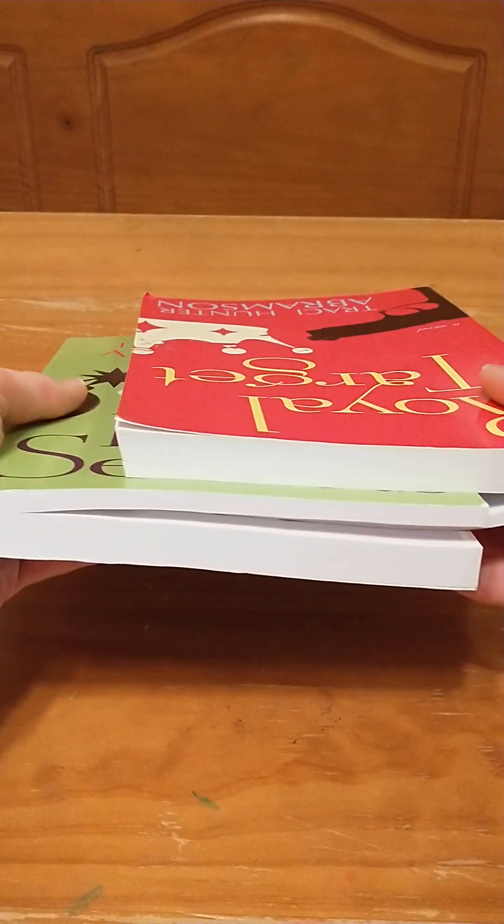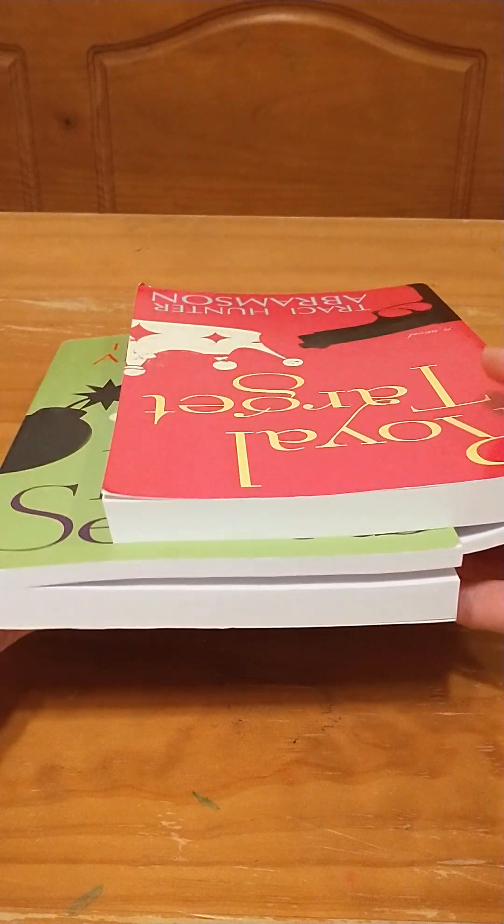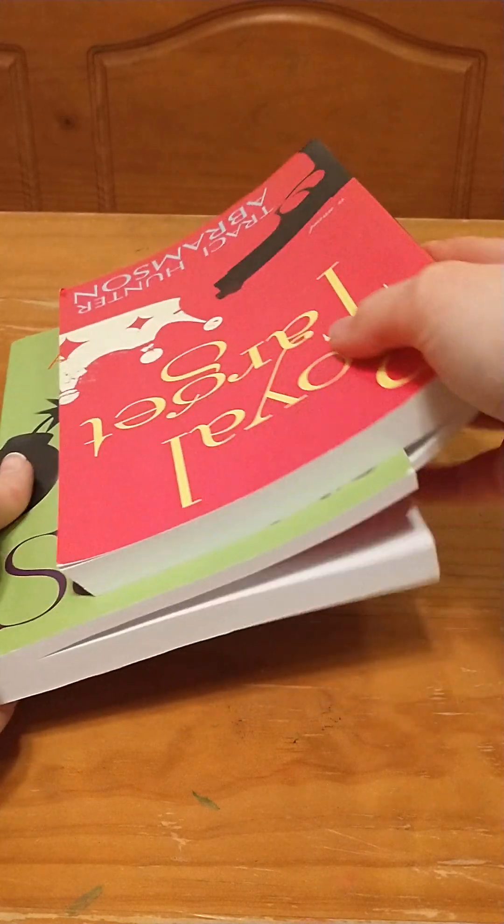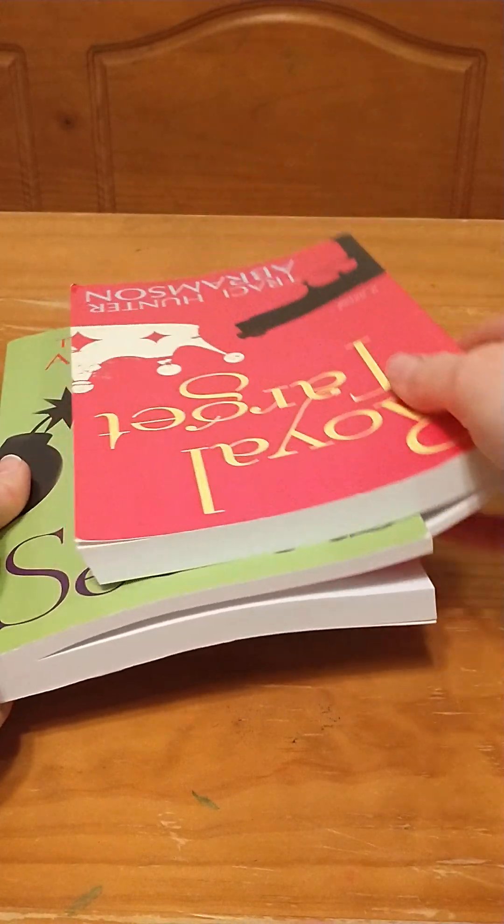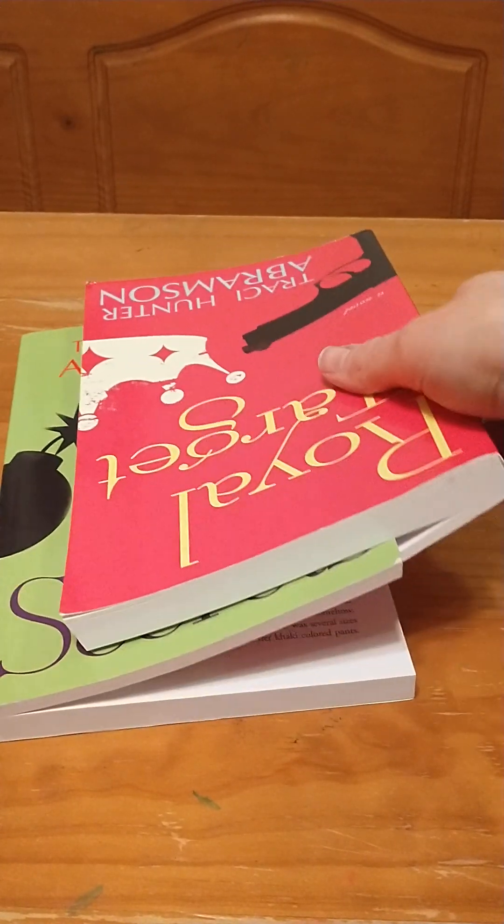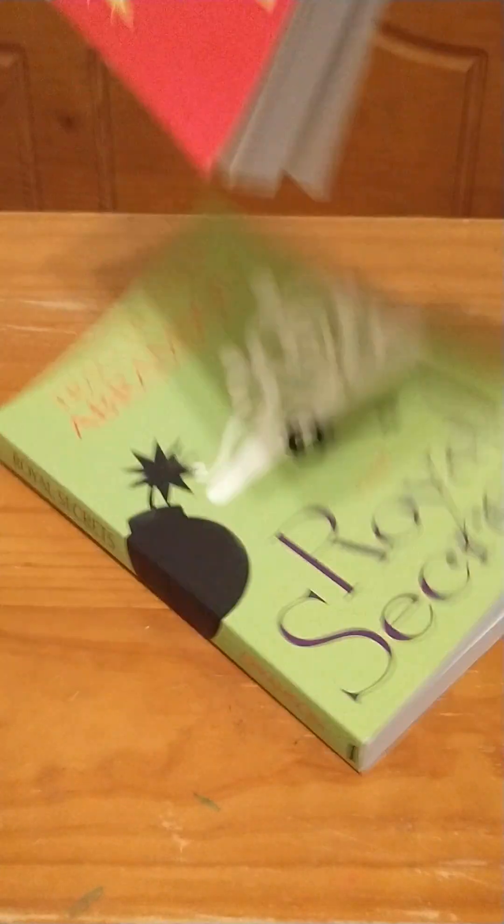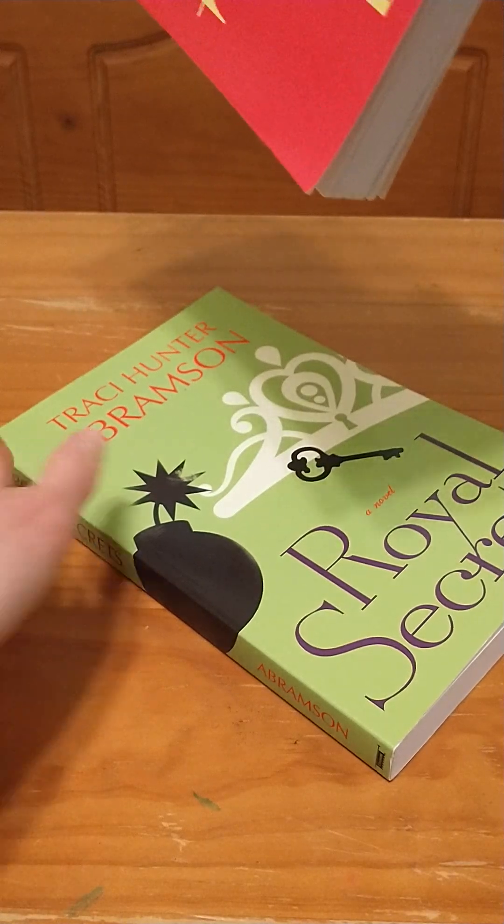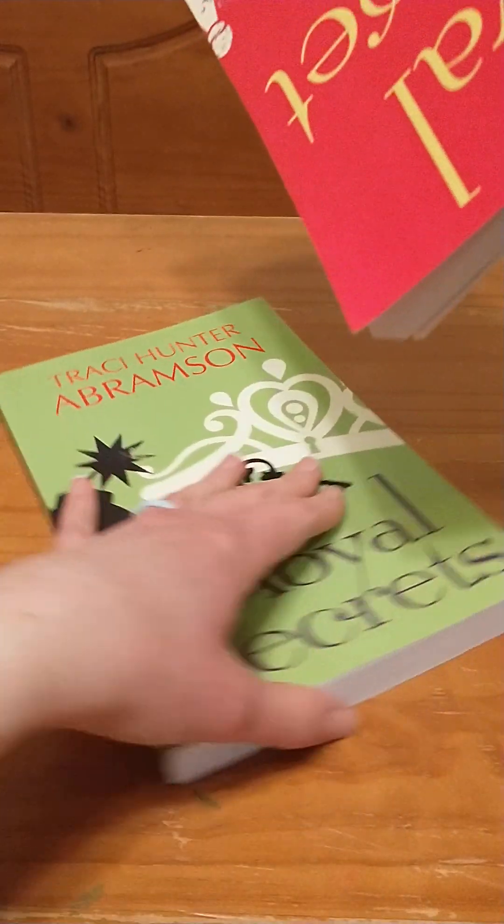Now ask your children to predict if it's going to fall down if you try to hold it up by one book, and then show them that it does.